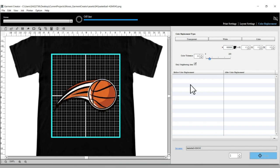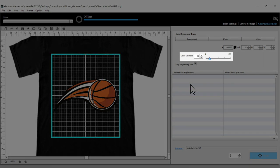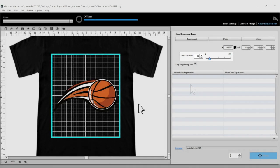You can adjust the color tolerance to set a more precise range of colors to be replaced.